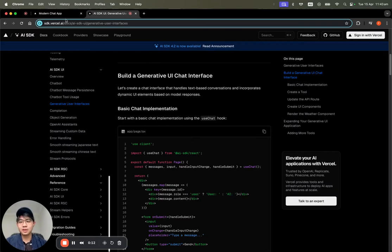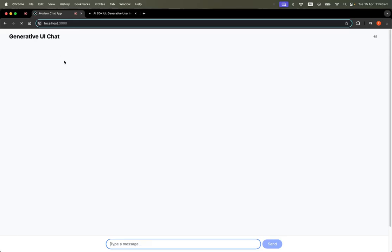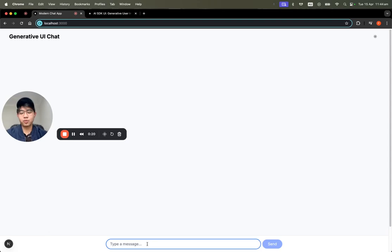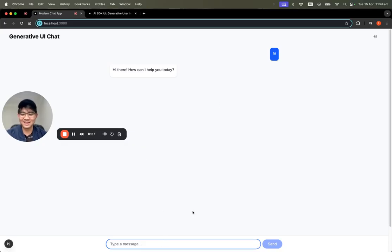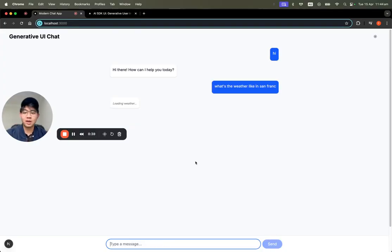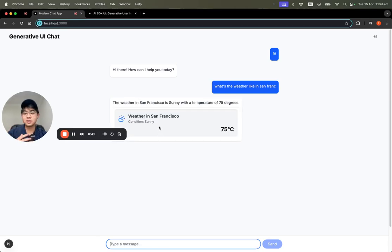Usually our apps, when we chat something to AI, it just renders text only. But as you can see in the sneak peek, if you want to ask what's the weather in San Francisco, it will generate a custom React component along with the text.